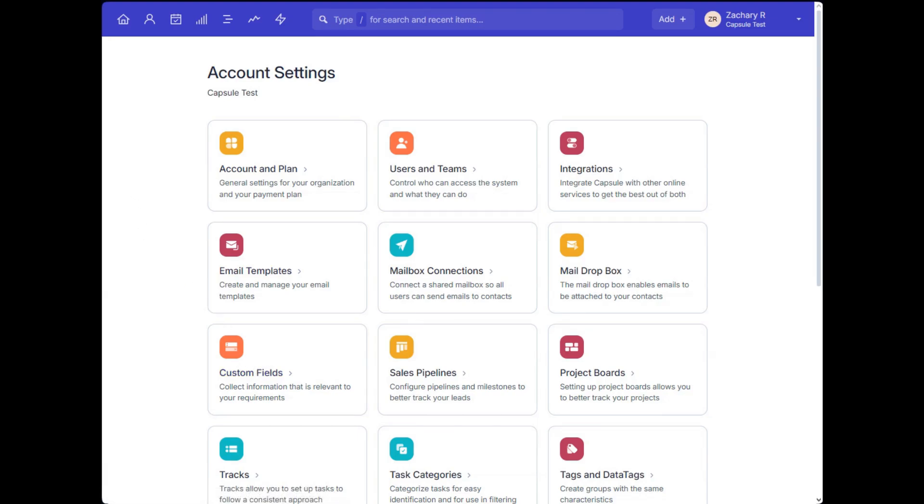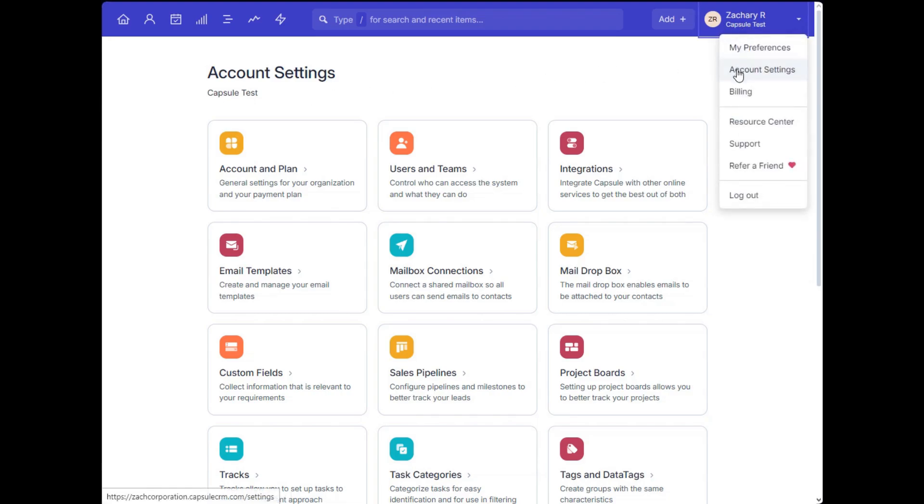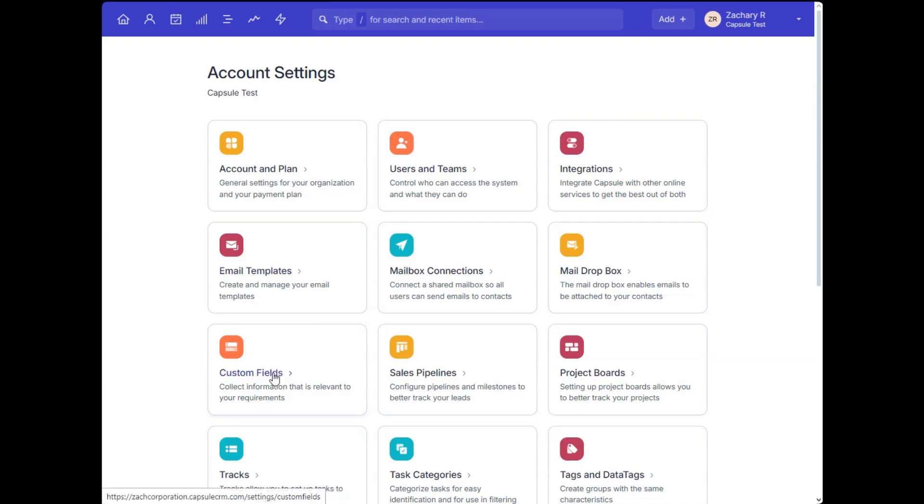As I mentioned during the import section, you can add custom fields when you're importing contacts if you have that data in your import file, but you can also customize and add custom fields from the account settings. To create a brand new custom field, you can go into the account settings and click the dedicated section for custom fields.